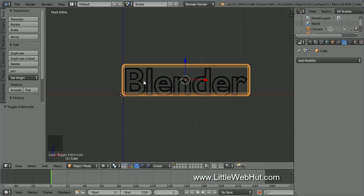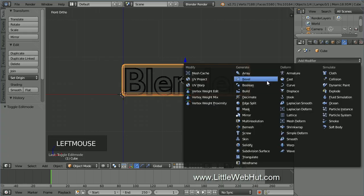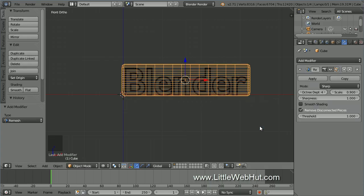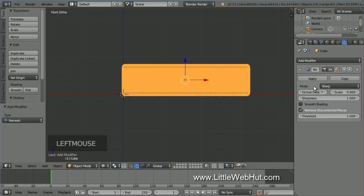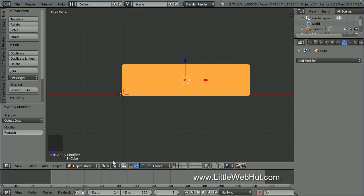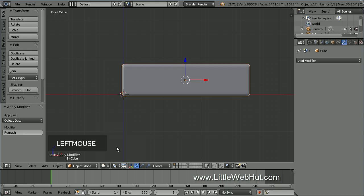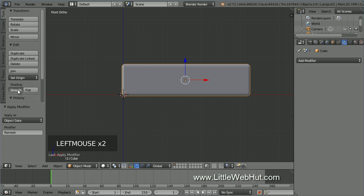Since we're going to be chipping away this cube during the animation, we need to add more geometry to it. I'm going to do that using the Remesh modifier, which will generate a new mesh while keeping the same overall shape. Click Add Modifier and select Remesh. Set the Octree Depth to 7, then click Apply. Now click the Viewport Shading menu and select Solid. To add extra smoothing, click the Tools tab and then click the Smooth button.